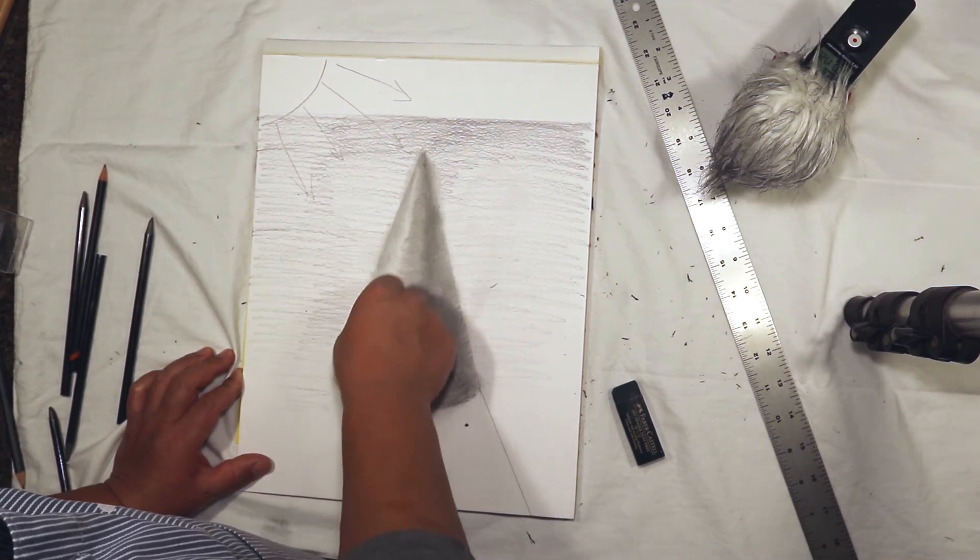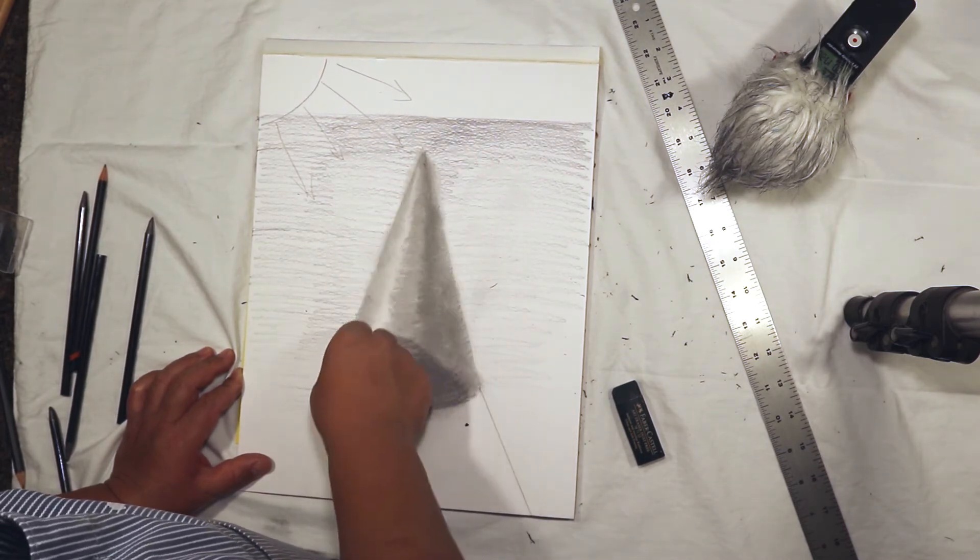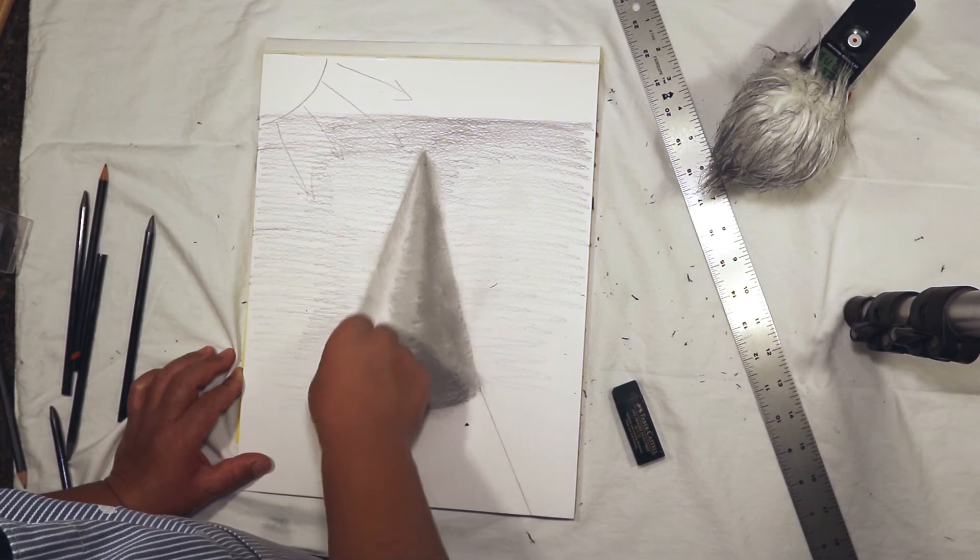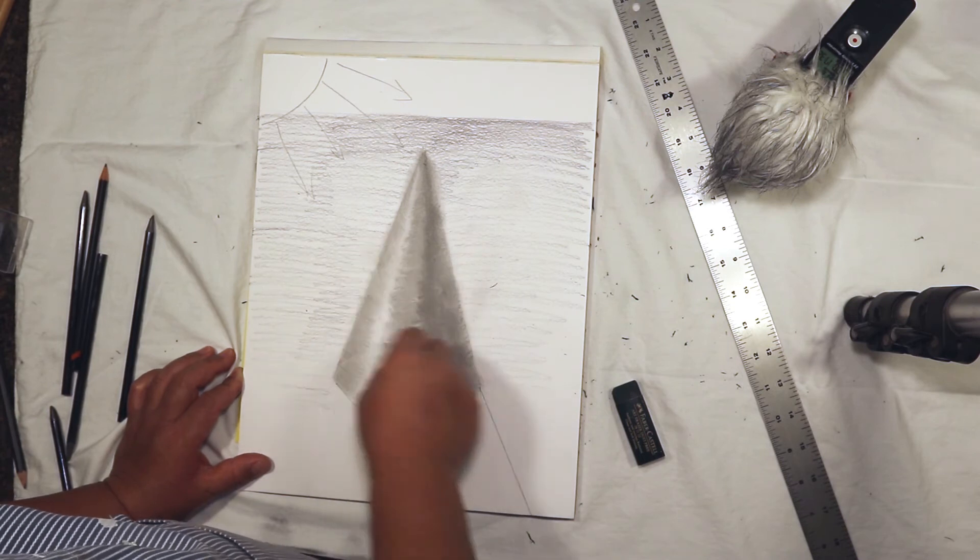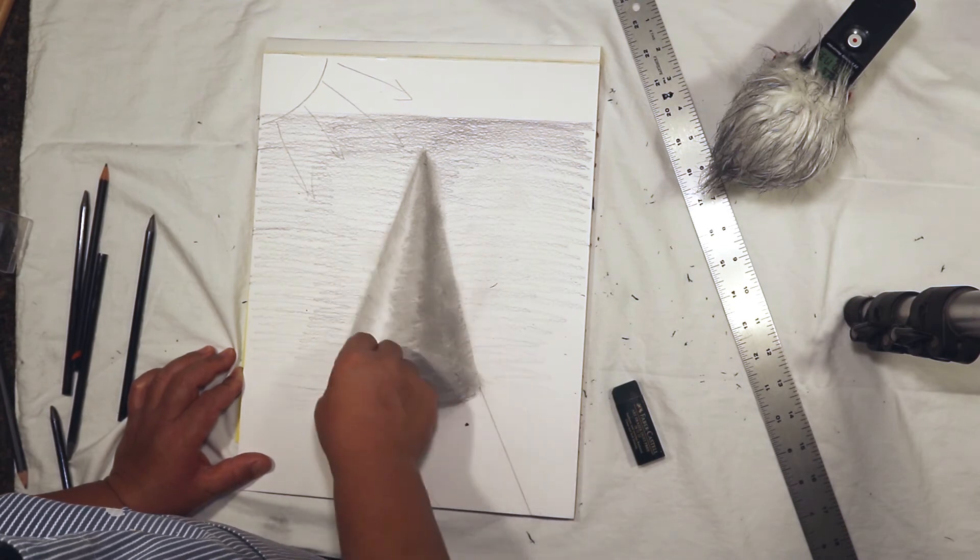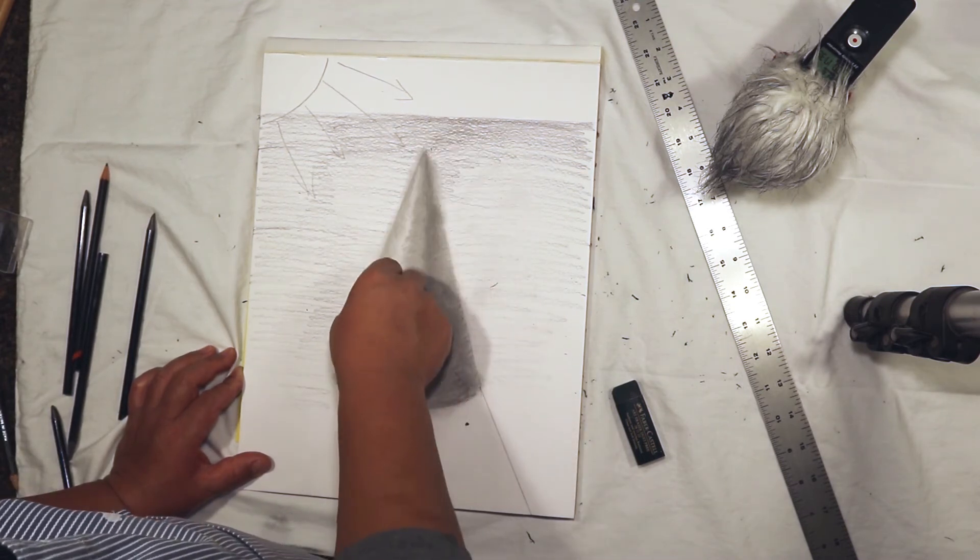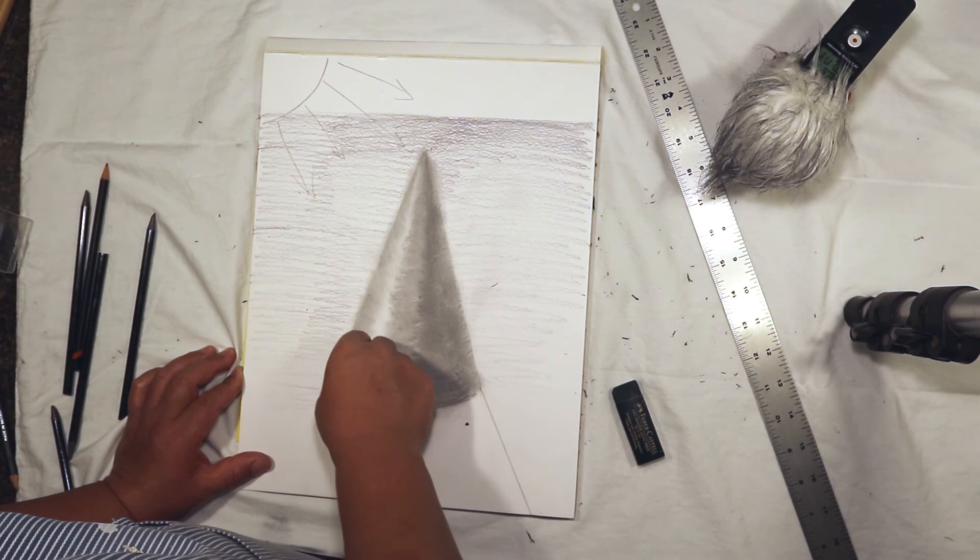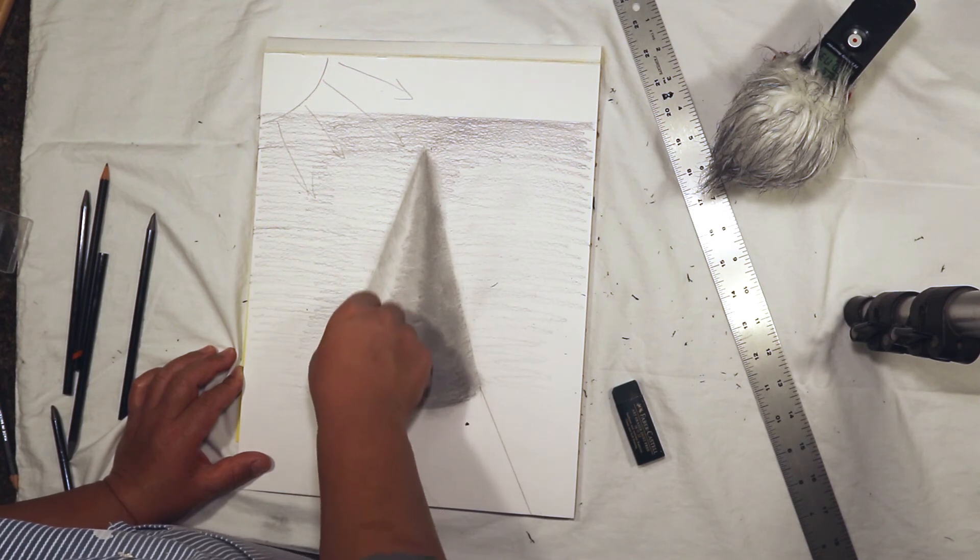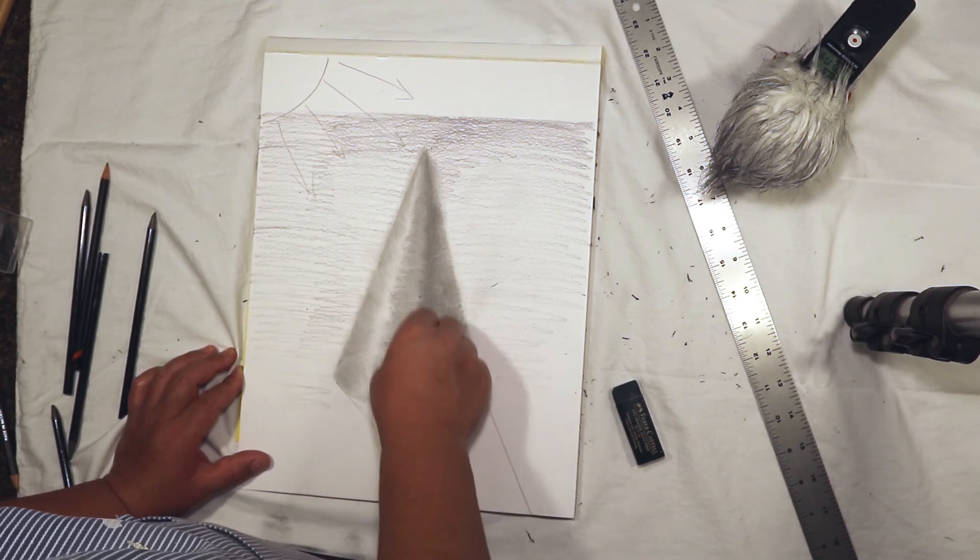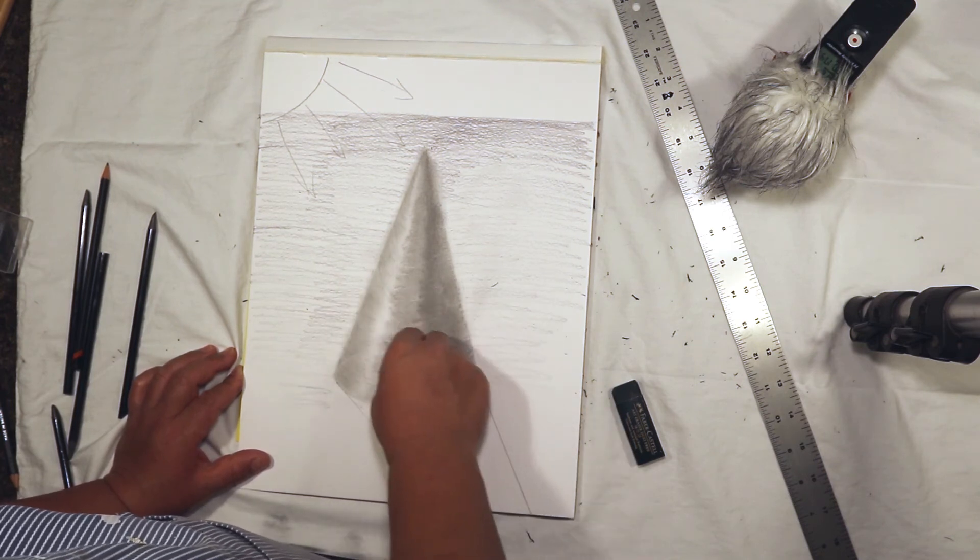The harder you press down upon it while you're erasing, the more it's going to erase, so it gives you a certain degree of control over your erasing.